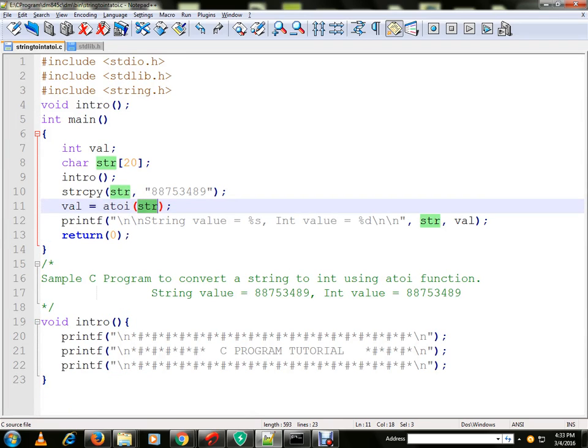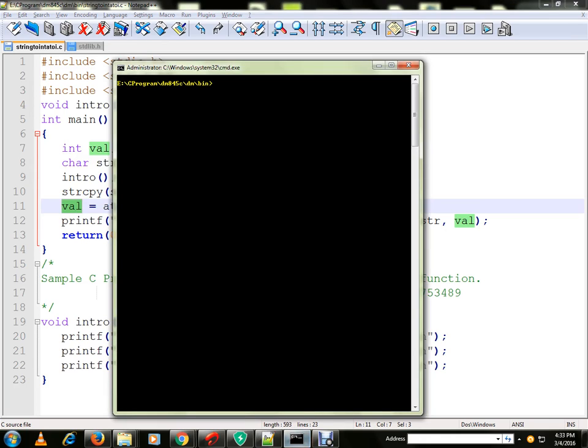So when you pass a string, it will convert a string into integer and return. You can also check it out by writing a small program. So let me run the program for you now.